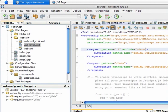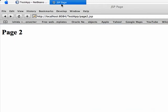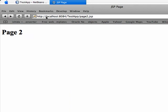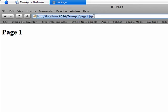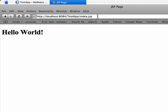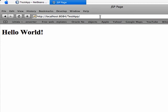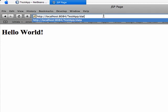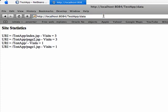Go to the browser, make a couple of refreshes for page 2, make one for page 1, also call index.jsp two or three times. Now call the data URI and you see this is the report that I received.